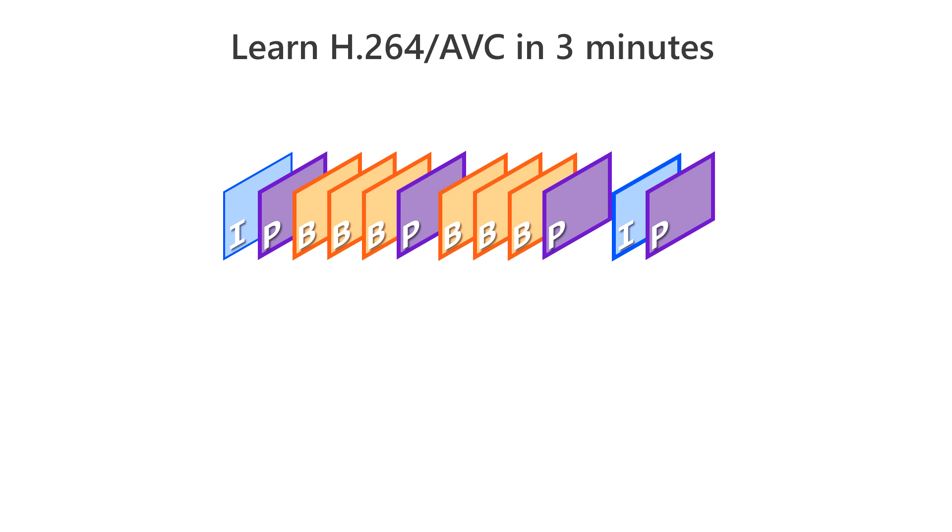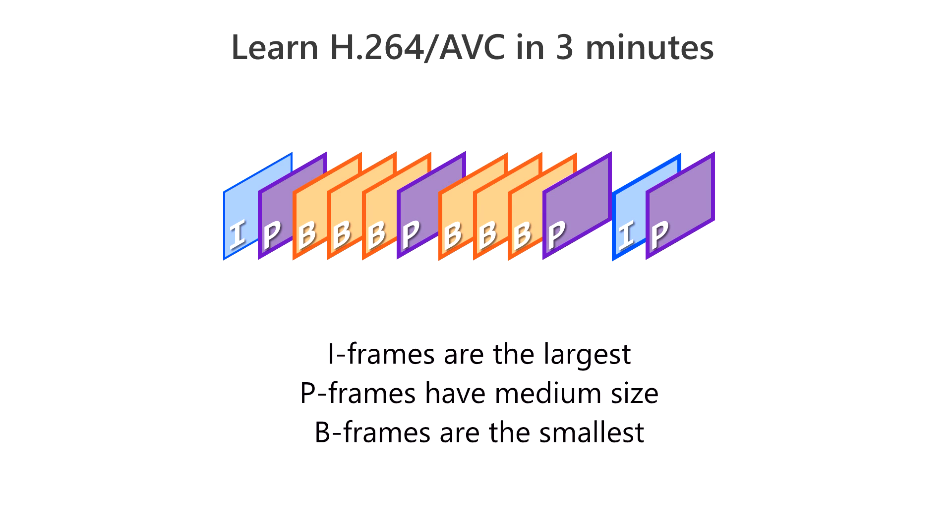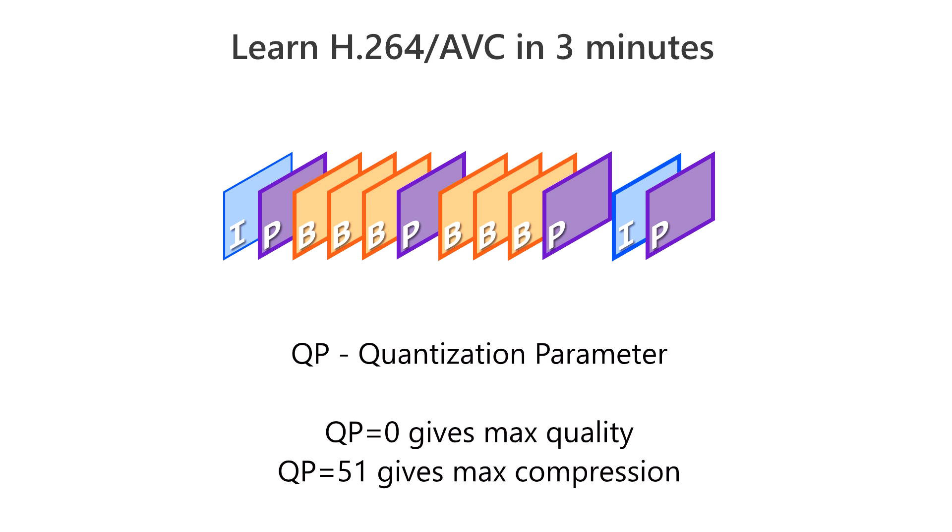During compression, the encoder uses a special parameter called QP, or Quantization Parameter, to vary the bit rate and image quality. QP is limited to values between 0 and 51, where 0 is the best quality and 51 is the best compression.